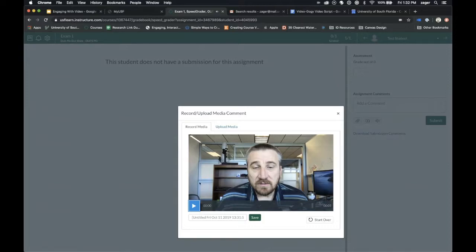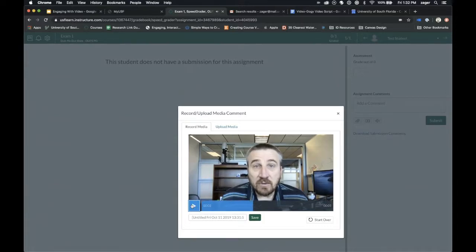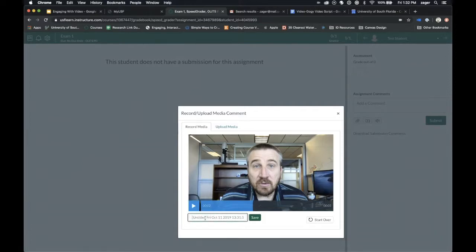At this point, you can review the video by pressing play and watching and listening to it. If that's what you want, title it appropriately and hit Save.